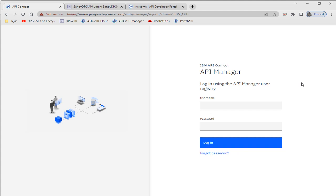Hello friends, welcome to my YouTube channel TechMart. Today I'll show how we can apply security while accessing the API. Security could be of different kinds — we can use OAuth, we can use API key in which we'll pass the client ID and the client secret, or another kind of security like LDAP, where we use an LDAP user registry and validate the user's credentials.